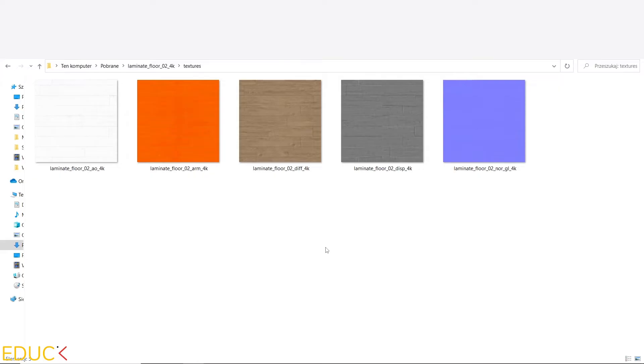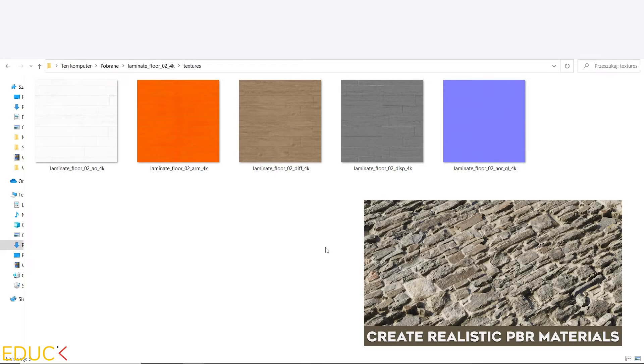If you are wondering how to use all of these textures, remember about my tutorial on PBR materials — the link is in the top right corner.